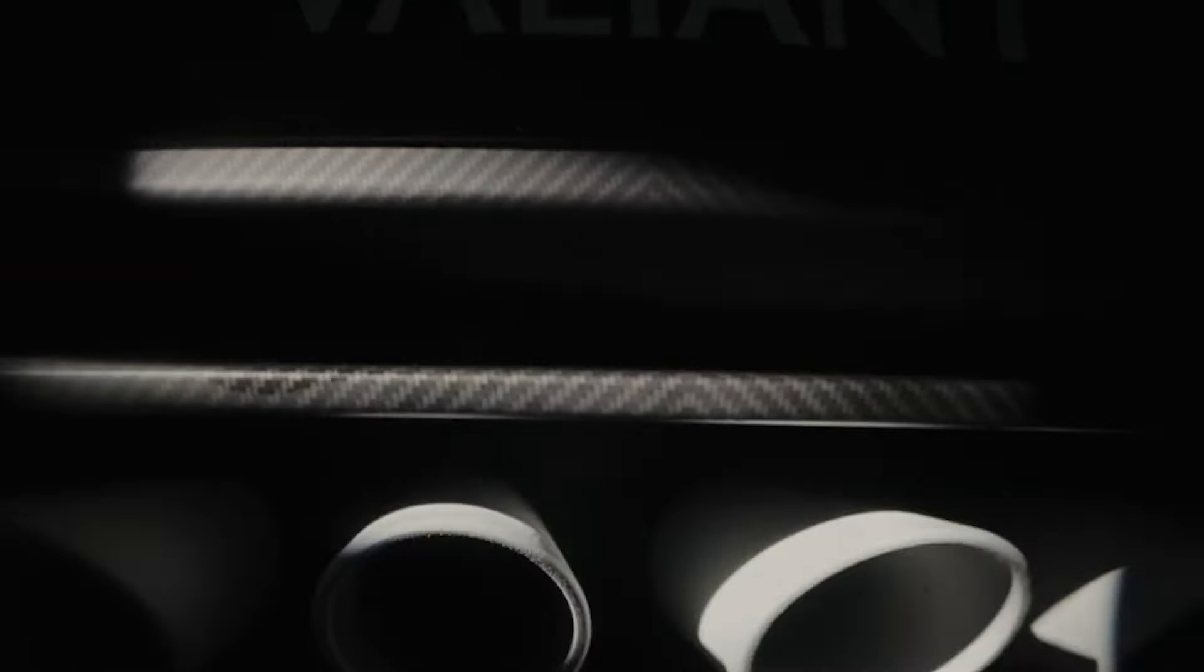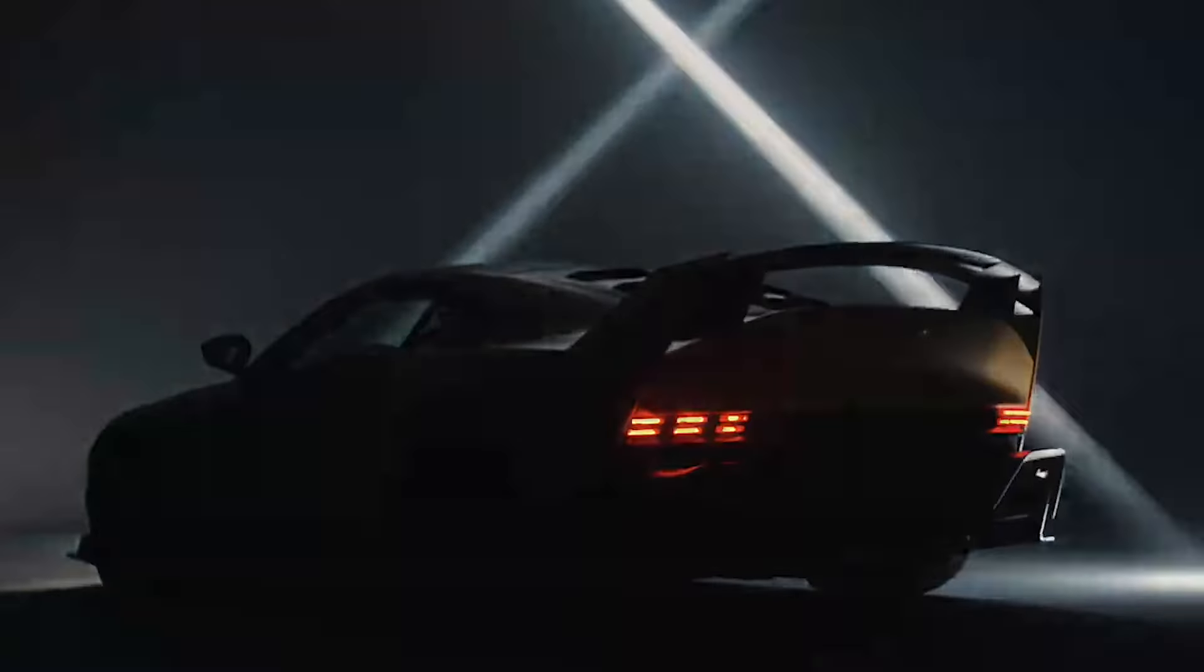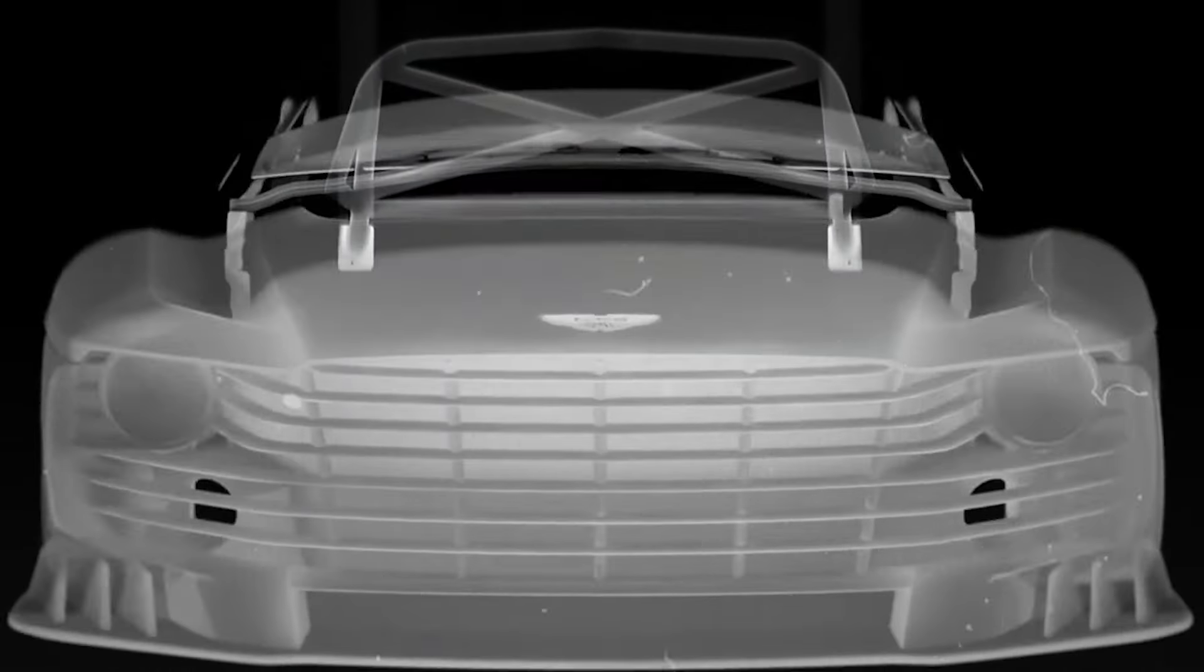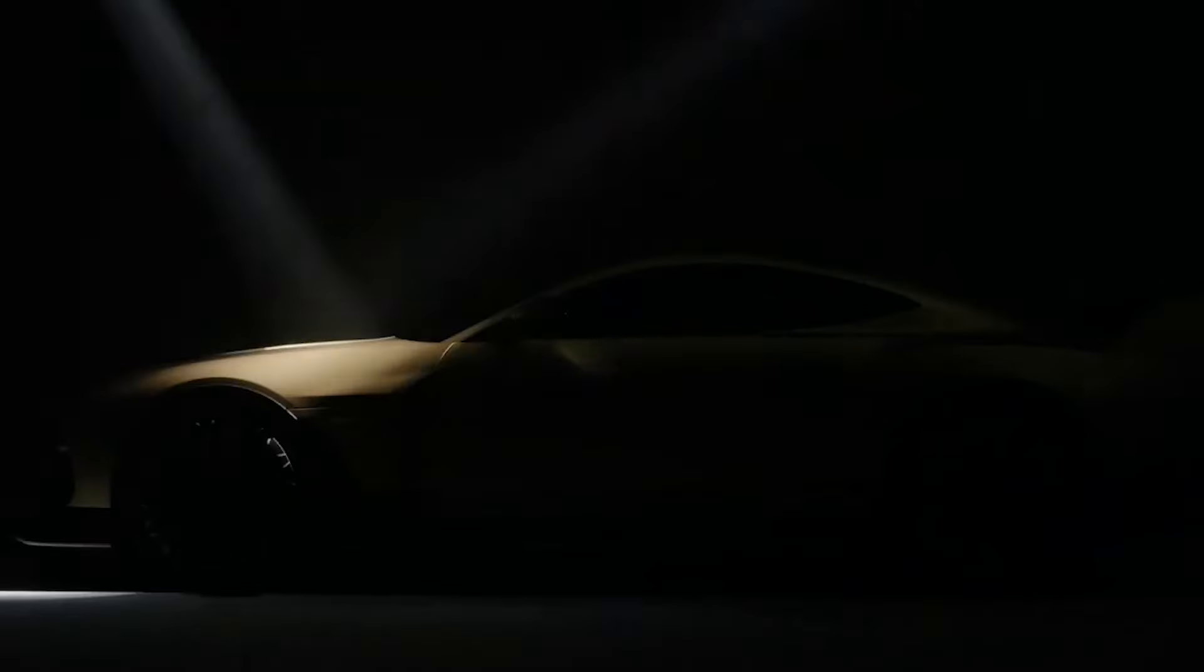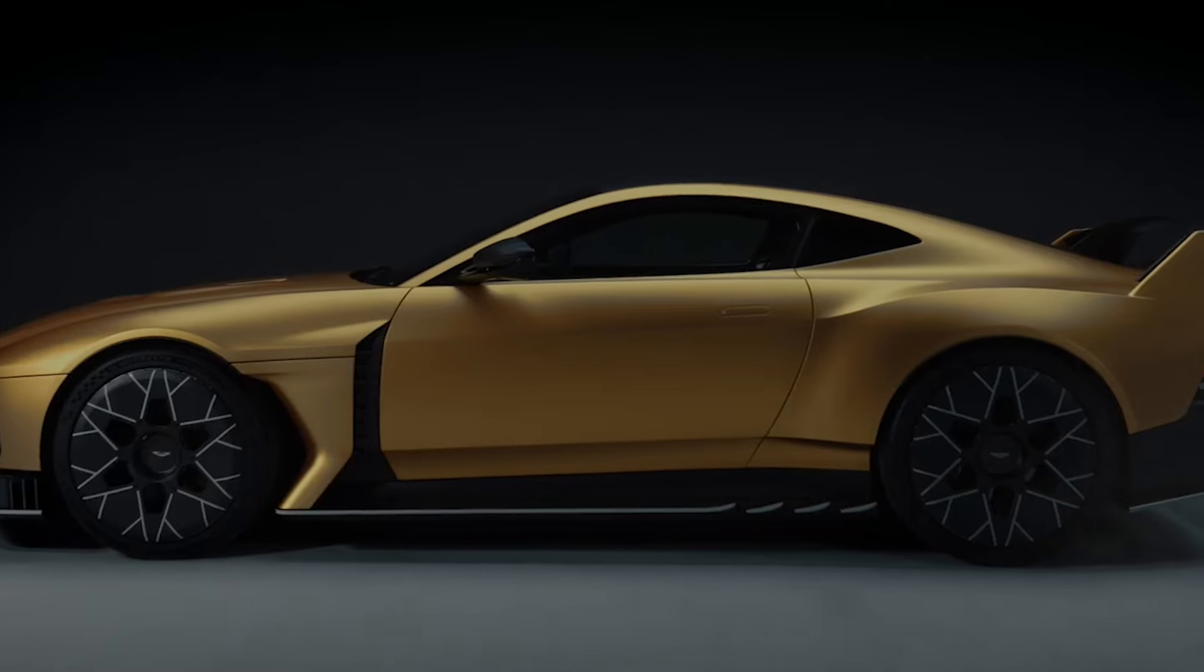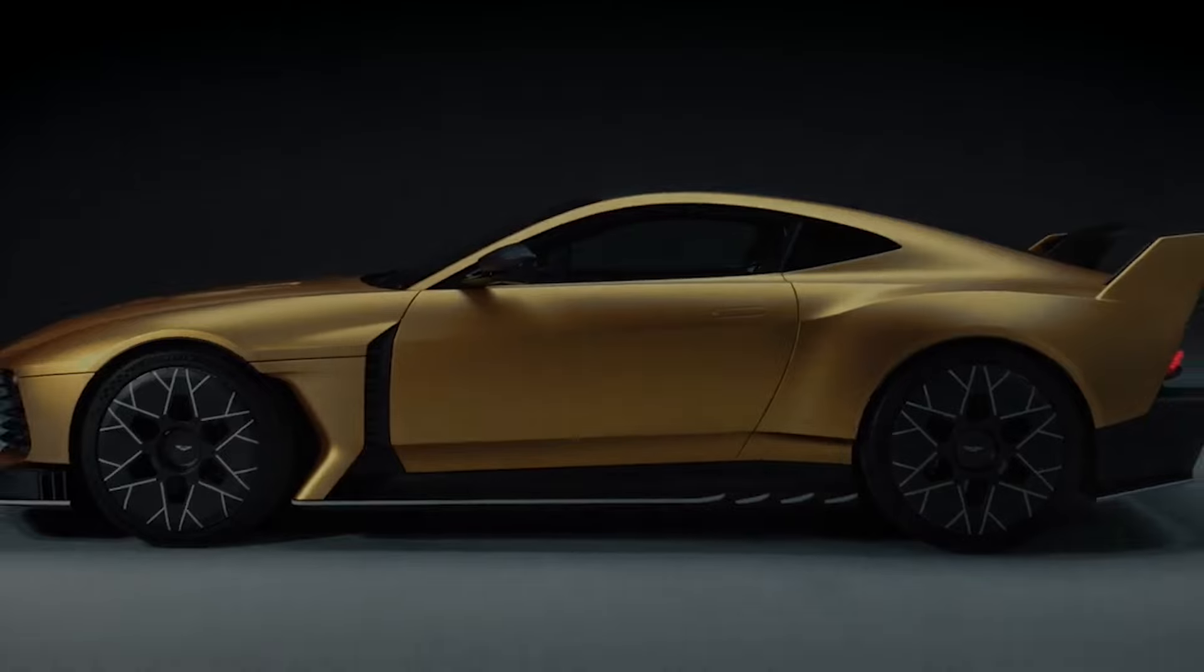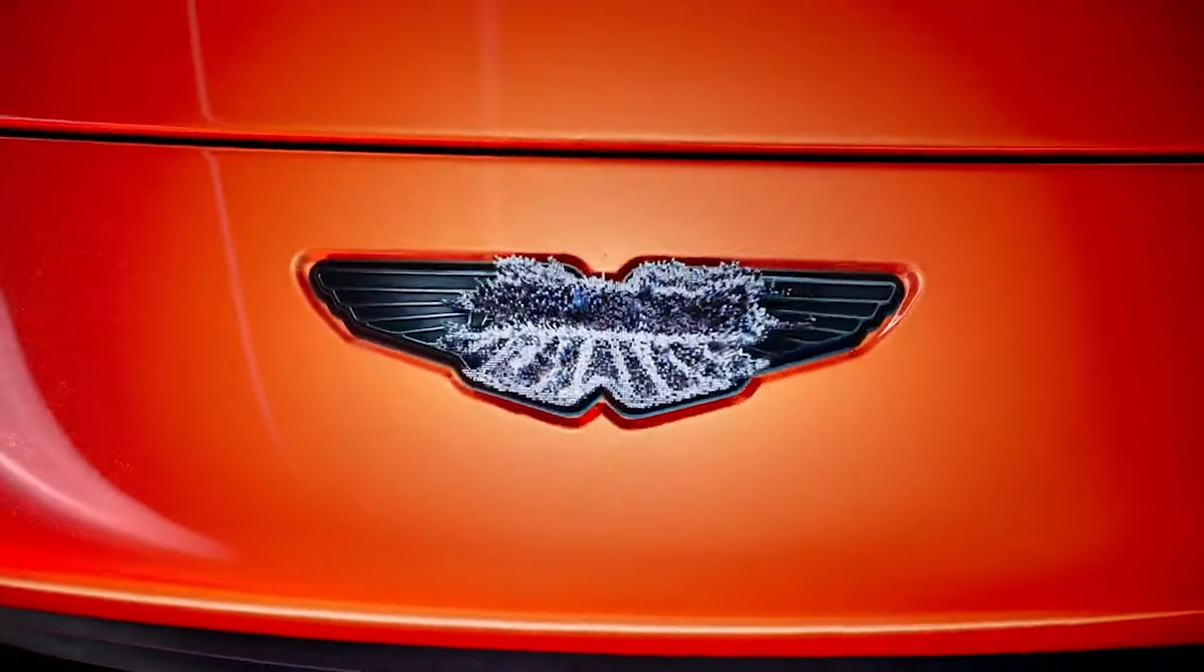Despite recent challenges in the automotive market, Aston Martin sees the Valiant as a beacon of hope, signaling a new era of growth and profitability. With production focused on new models like the Valiant, Aston Martin aims to redefine luxury and performance for the discerning enthusiast.